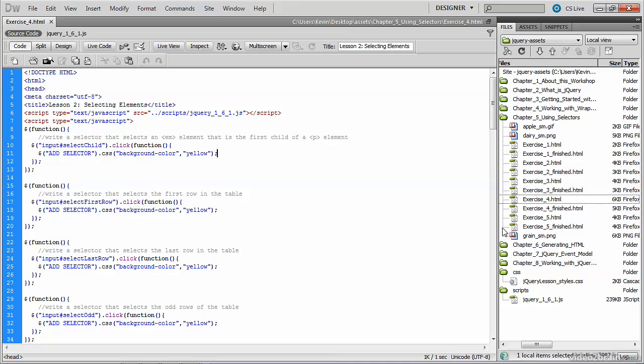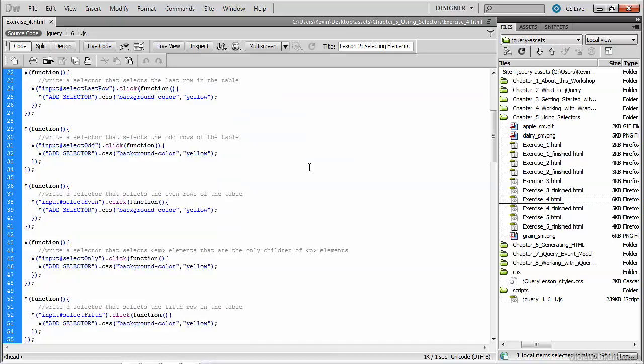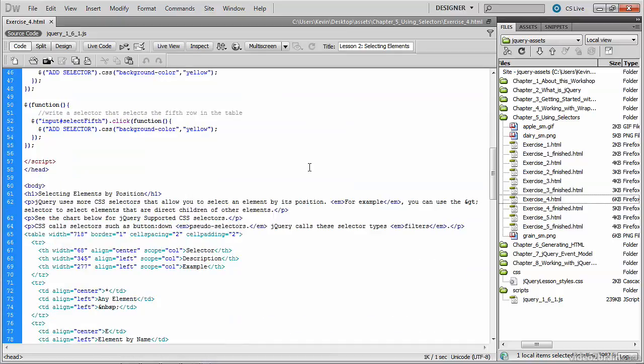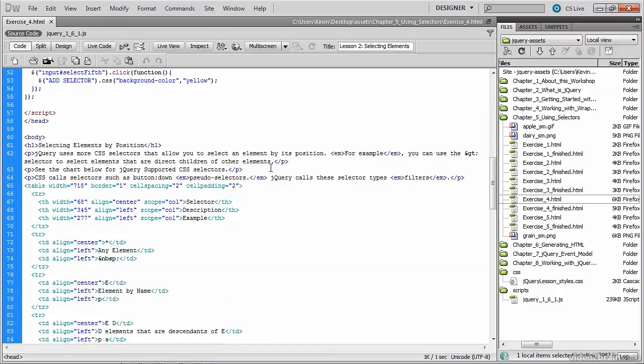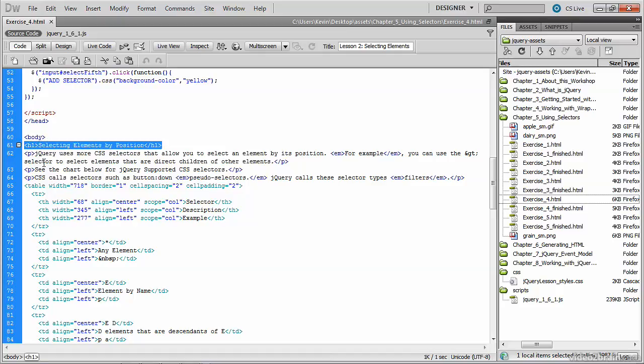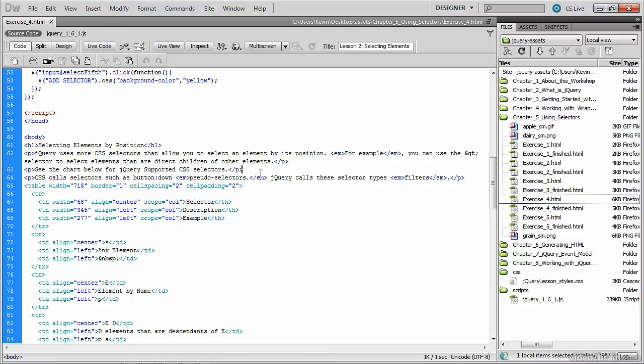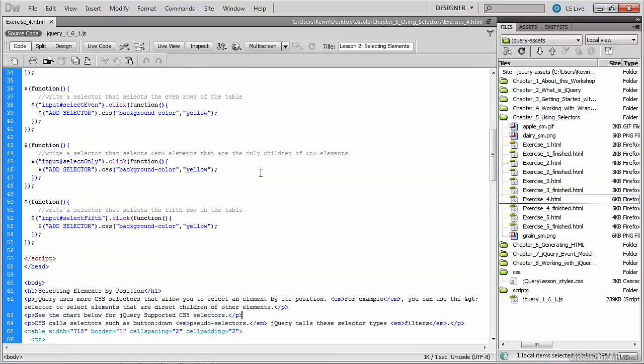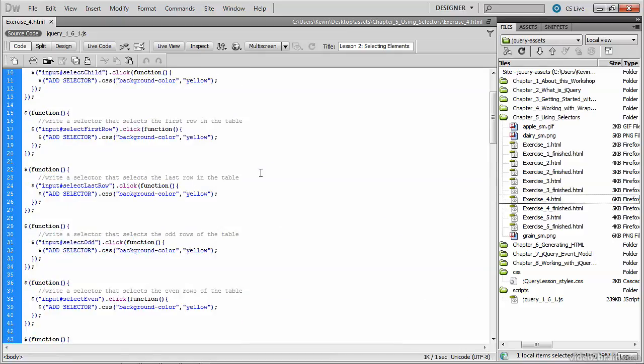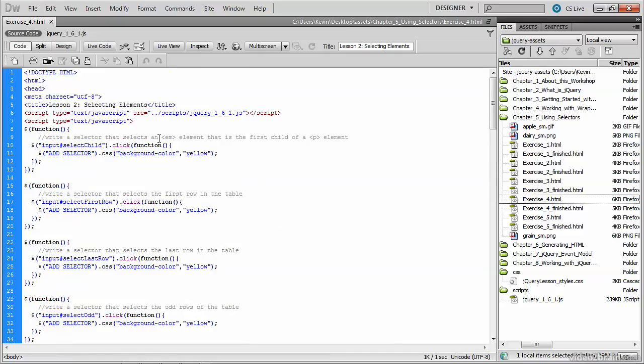I'm back in the source code now and we're looking at our first function in the script block where we want to write a selector that selects an EM element that's the first child of a P element. So you may recall from the finished file where that appeared, but we'll look at it now in the document. Here's our opening body tag followed by the main header and a paragraph. Inside that paragraph, you'll see our first instance of an EM tag surrounding the words 'for example'. So we want a selector that will select that EM element because it's the first child of a P element.